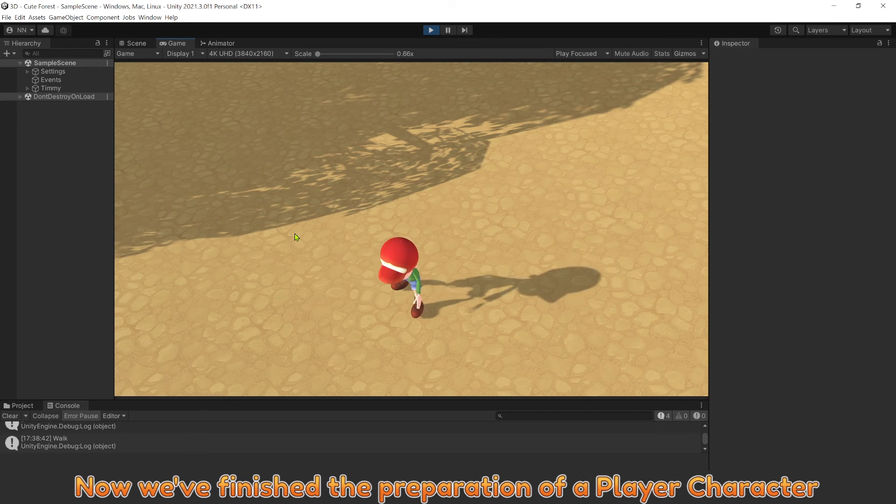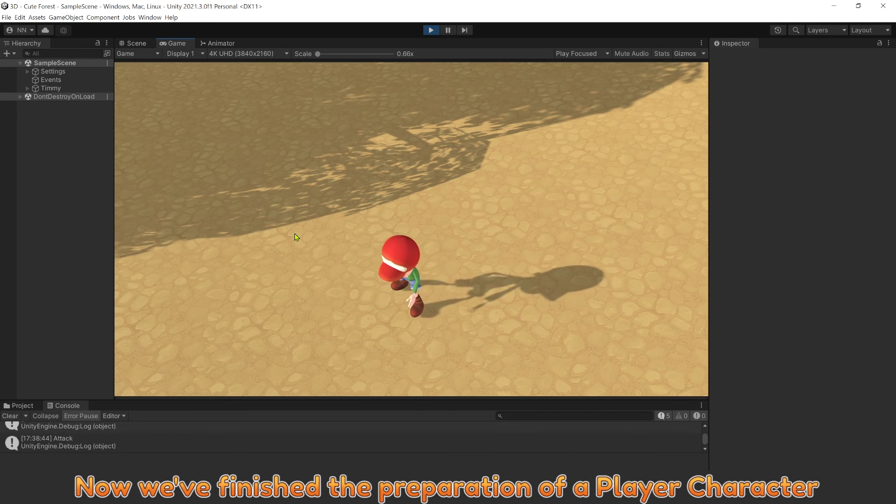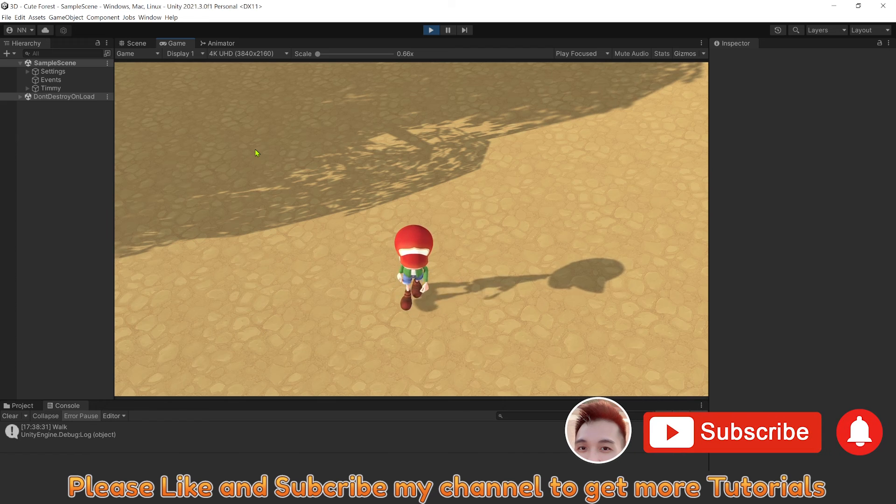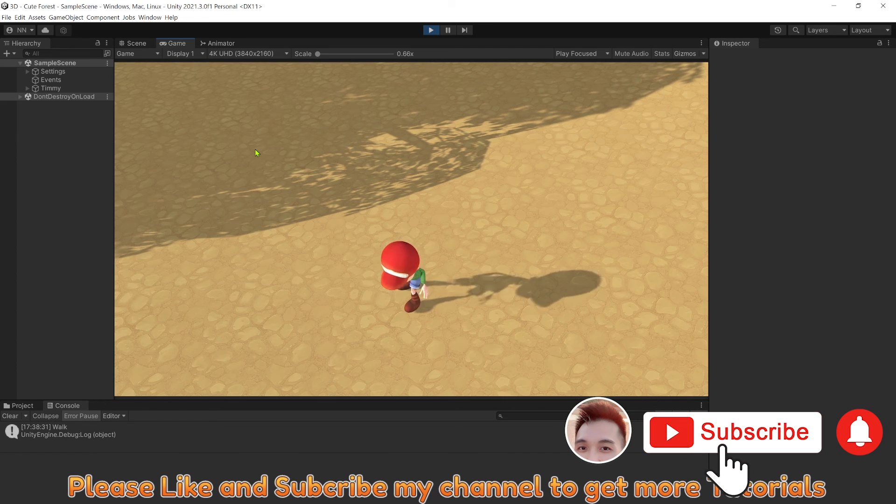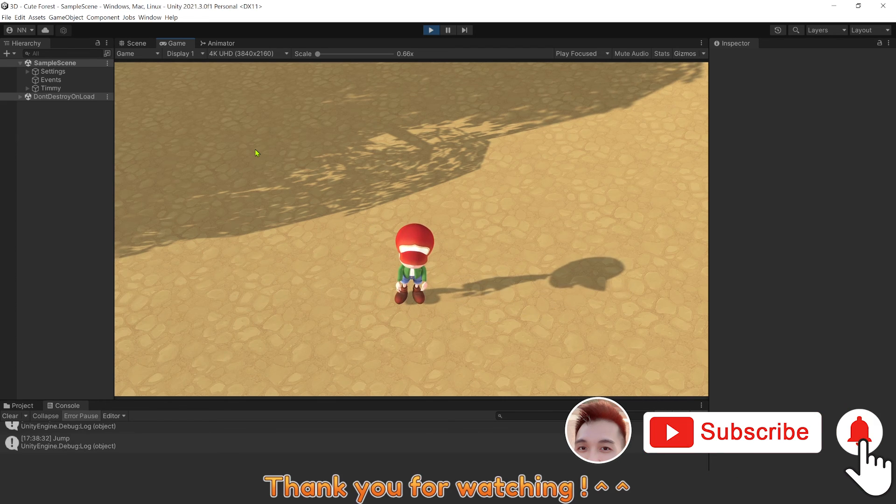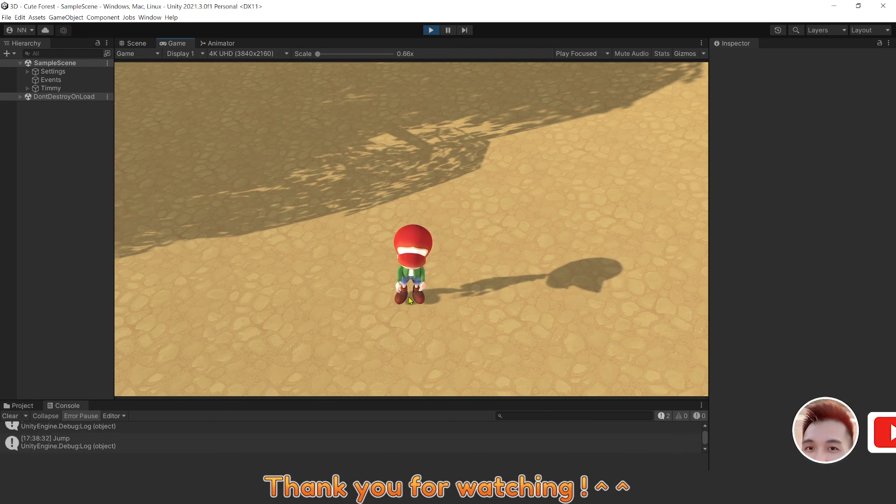Now, we finished the preparation of player character. Please like and subscribe my channel to get more tutorials. Thank you for watching.